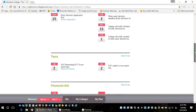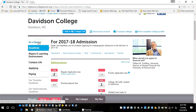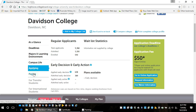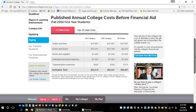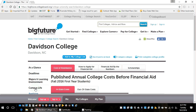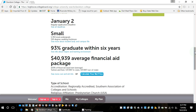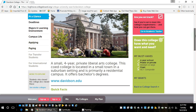They also list financial aid deadlines. This is a really good feature on College Board for specific schools. So we have: at a glance, deadlines, majors and learning environment, campus life, application, and paying. Under paying — and I'll show you in a second — if I click back to at a glance and scroll down, it's going to show tuition and fees at $47,897 in-state. But as you just saw, that's not really accurate.